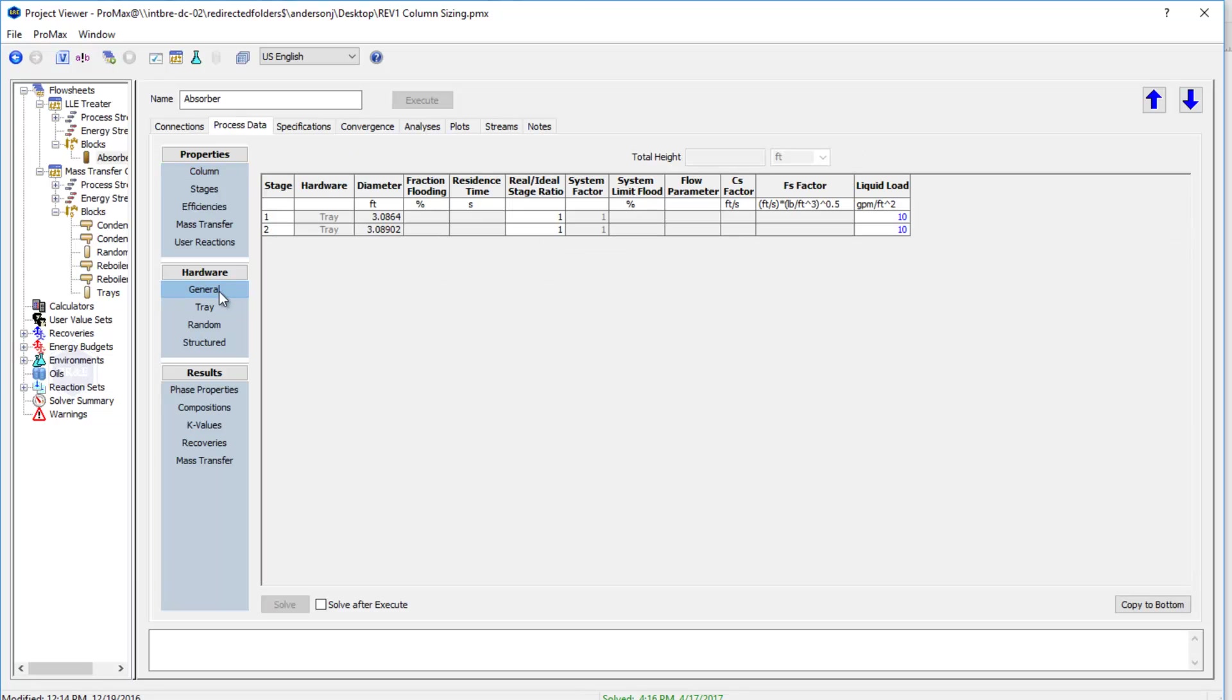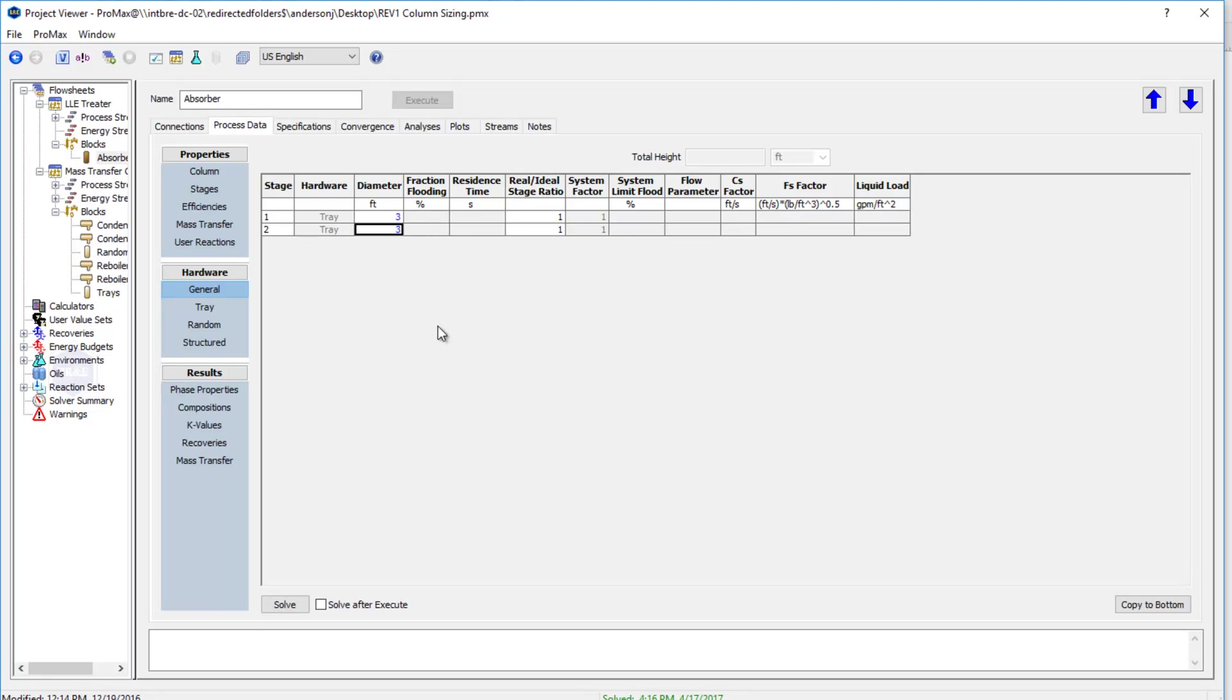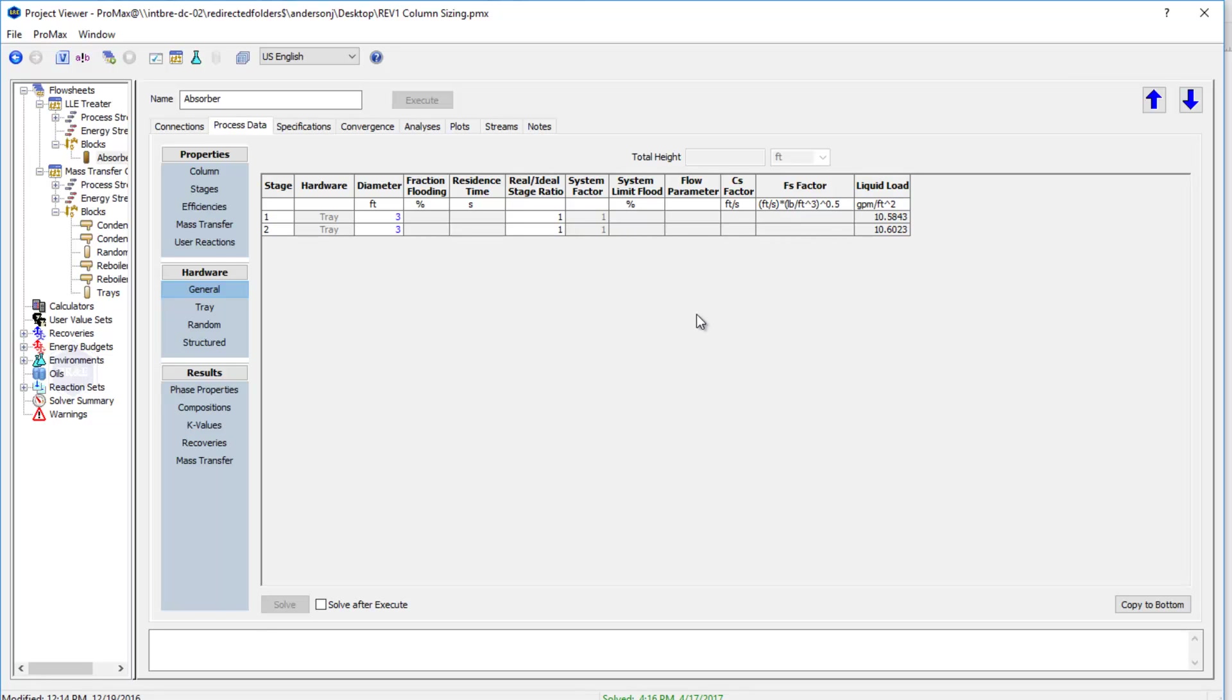If I go to the general section here, all we have to input is a liquid loading if this is a design case, and ProMax will calculate a diameter from this liquid loading. Or, of course, once again, if we know our actual diameter, we can type in that diameter and click Solve, and it will instead calculate our liquid loading for us. That is available for our liquid-liquid columns.